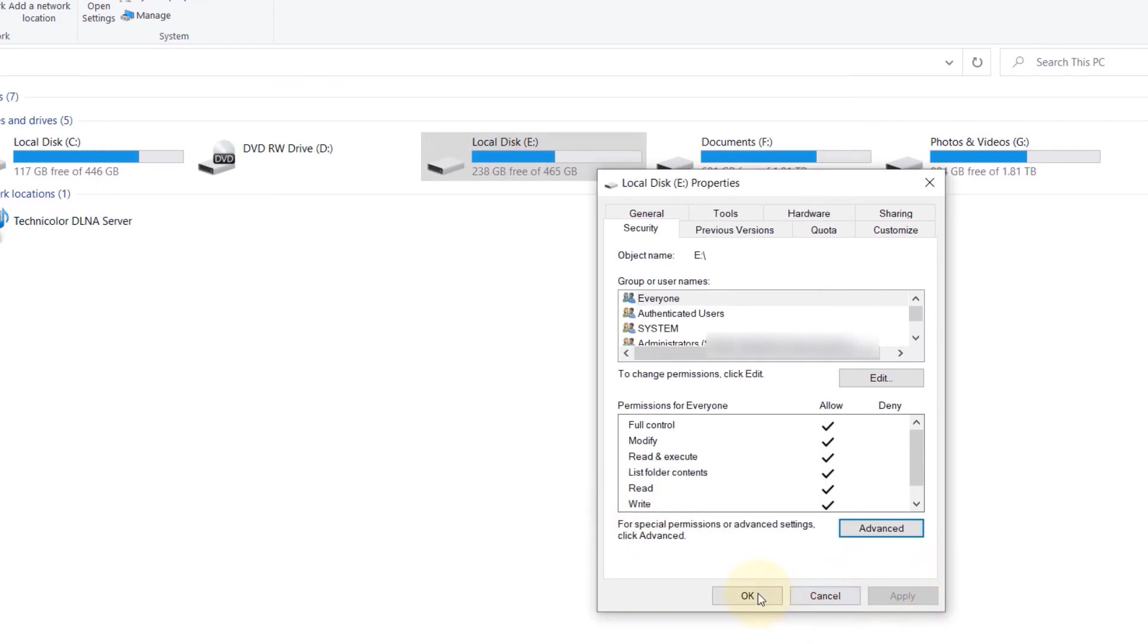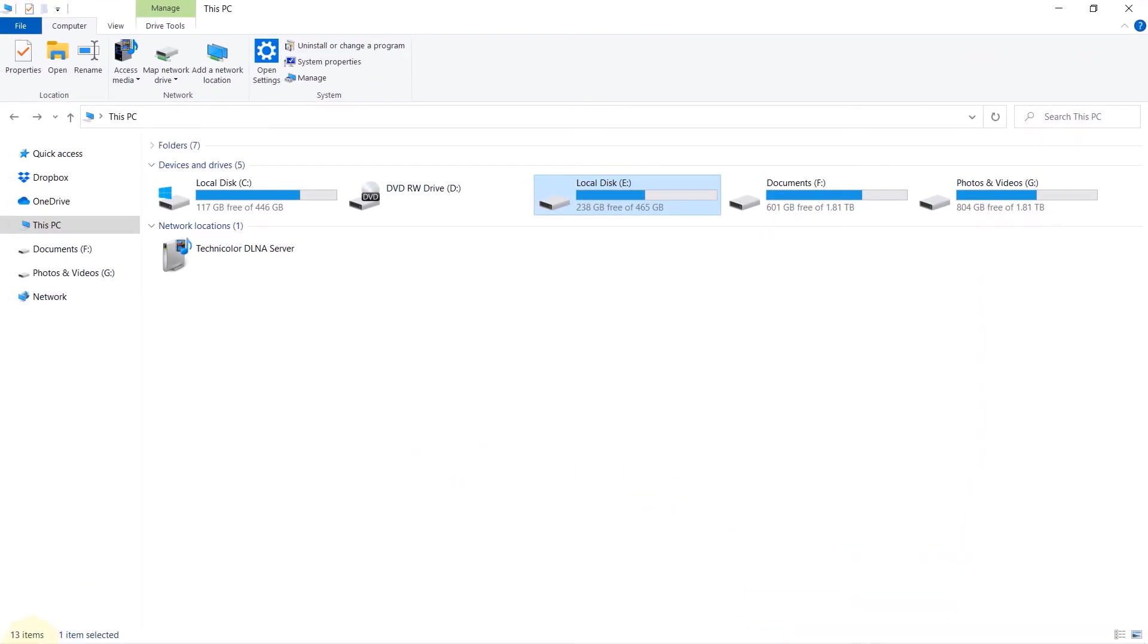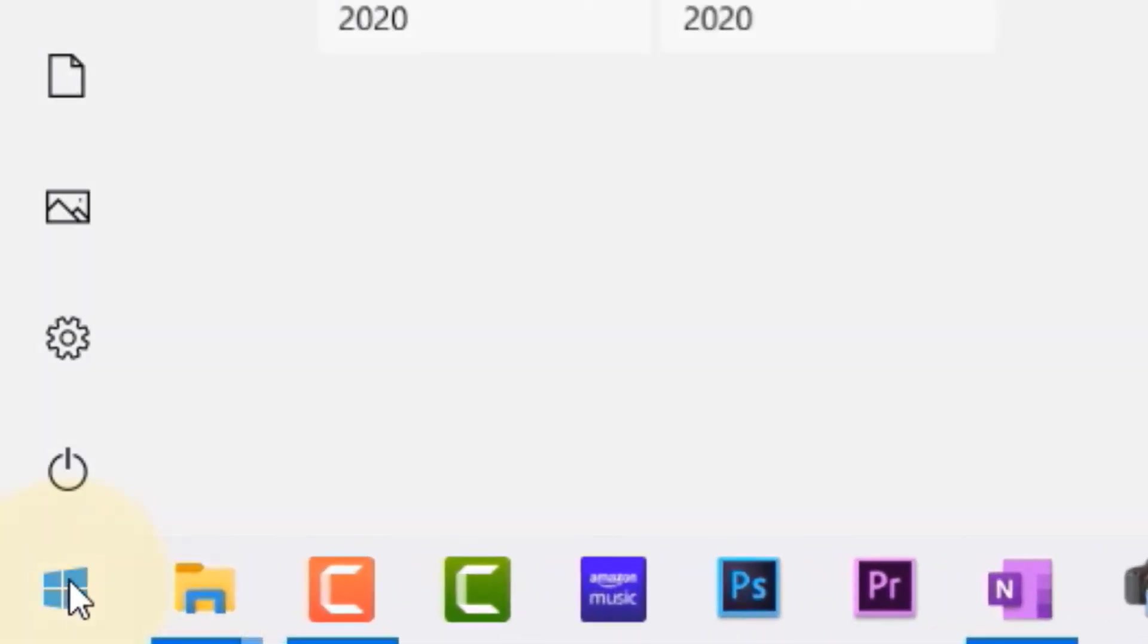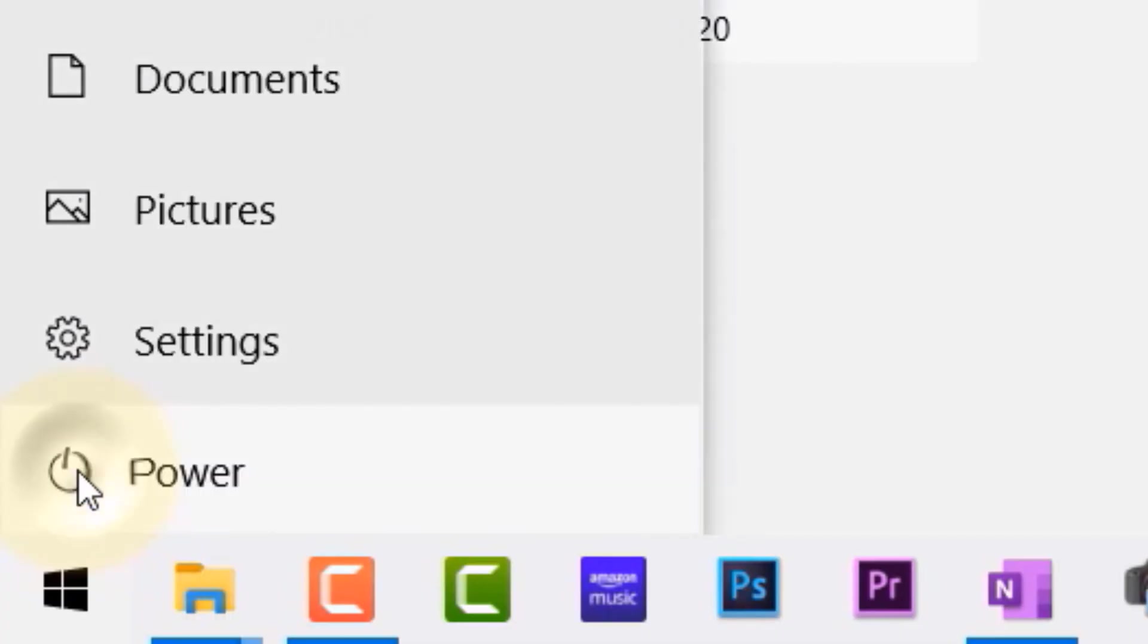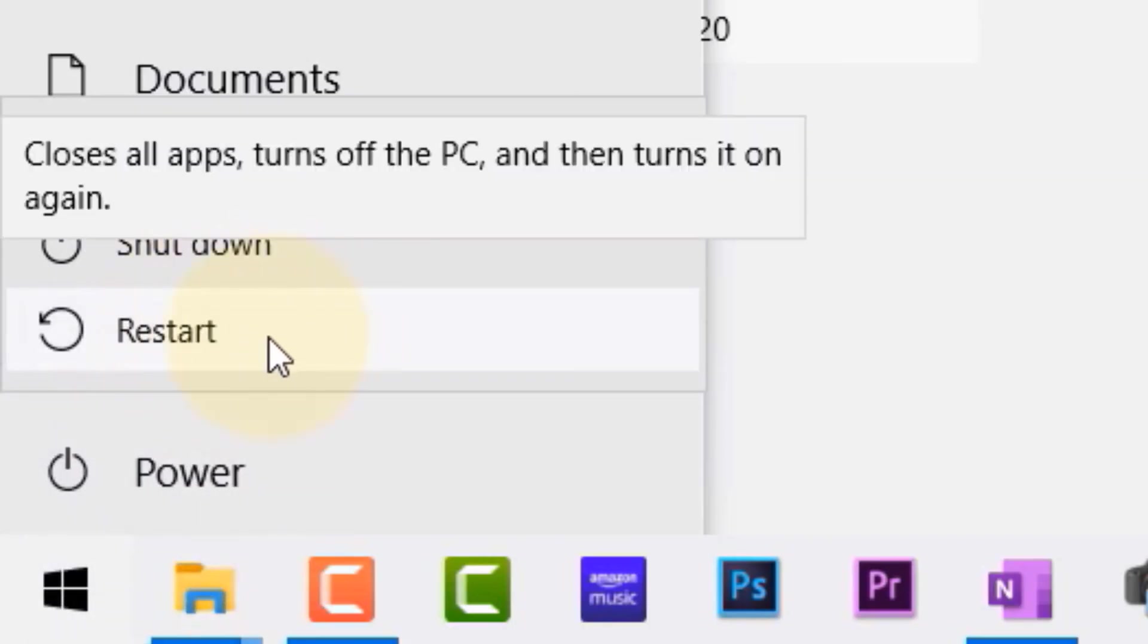Click on OK. And now you need to go to the Start, click there, and click on the Power, and restart your computer.